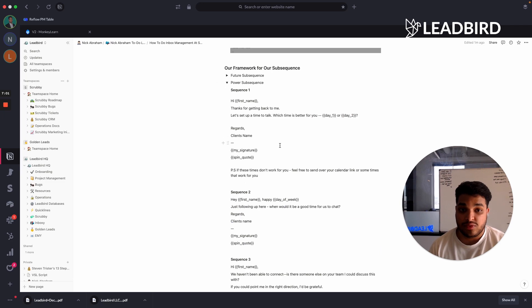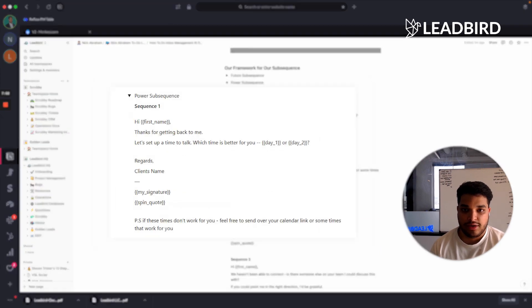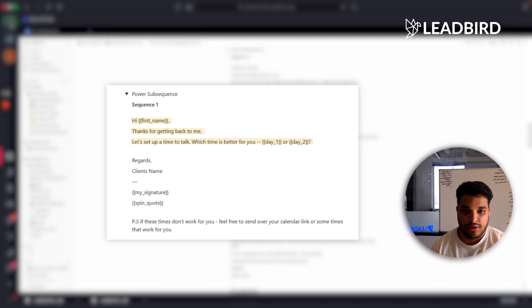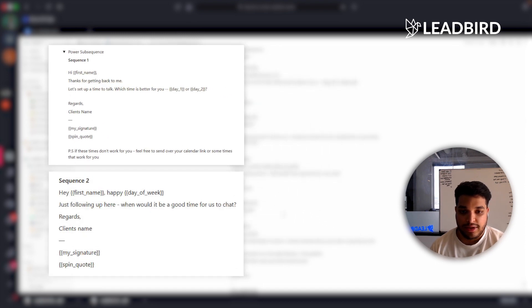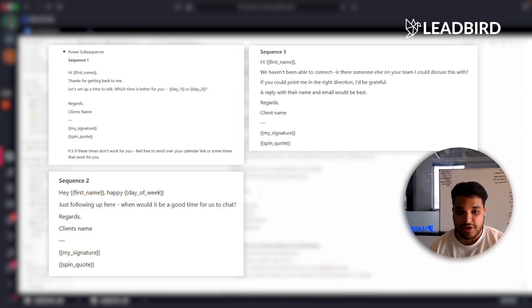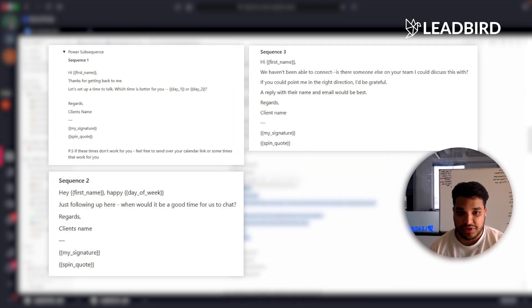For the power sequence, we're super direct: 'Hey first name, thanks for getting back to me. Let's set up a time to talk. Which day is better for you, day one or day two?' Then a simple nudge, and then asking if there's someone else in the organization we should be reaching out to.